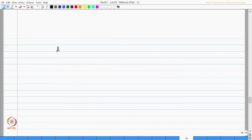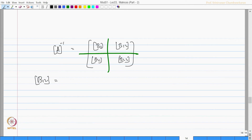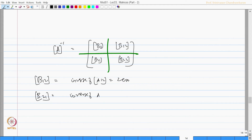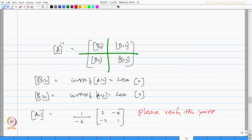Now, if you want to find A inverse, it can also be written as sub-matrices B11, B12, B21, and B22, because the algorithm is also valid for this. We also know that B12, which is actually the inverse corresponding to A12, will be 0. Similarly, B21, corresponding to A21, will also be a null matrix.